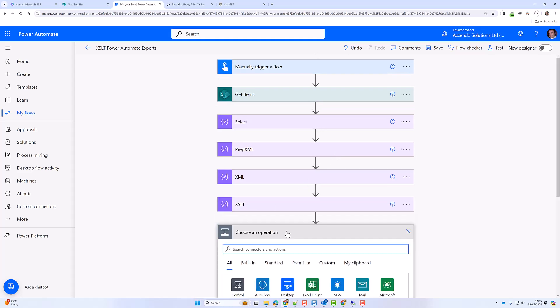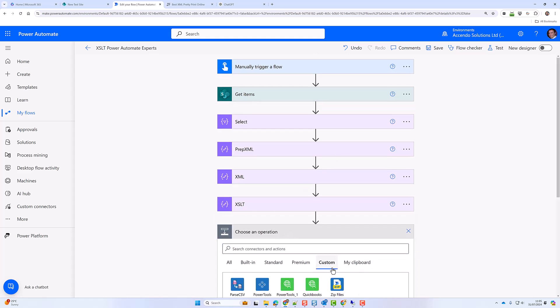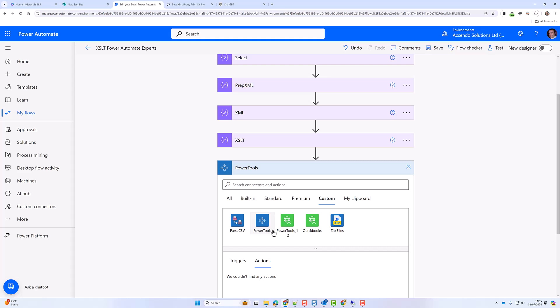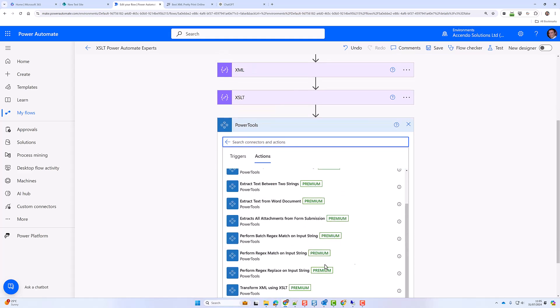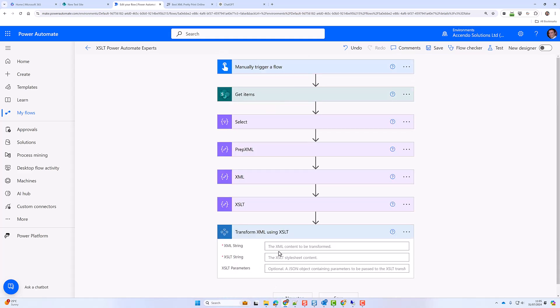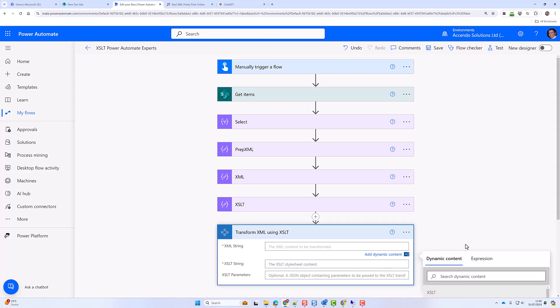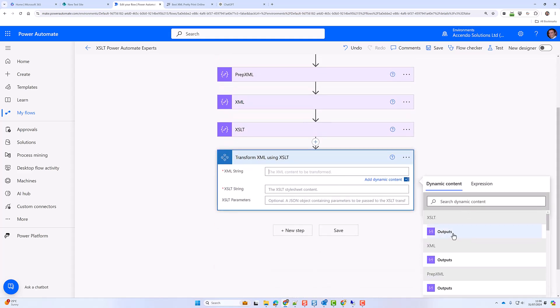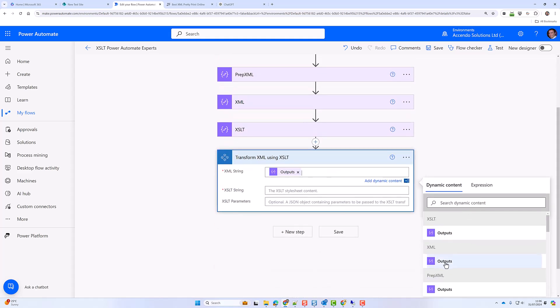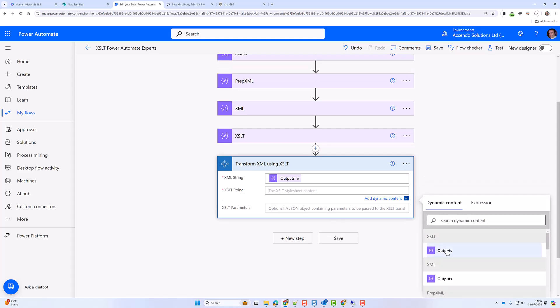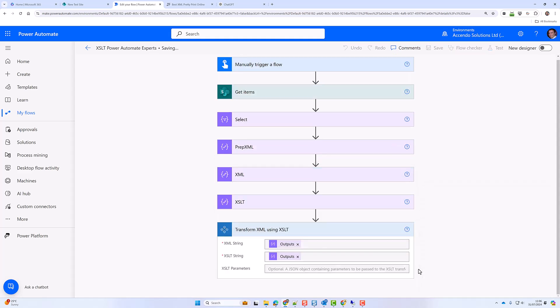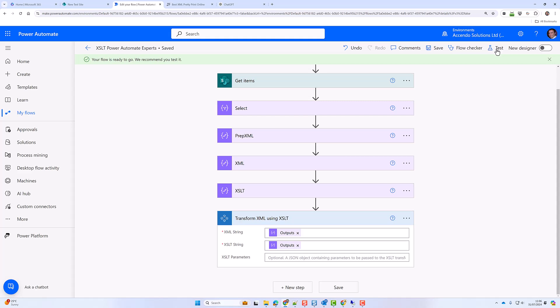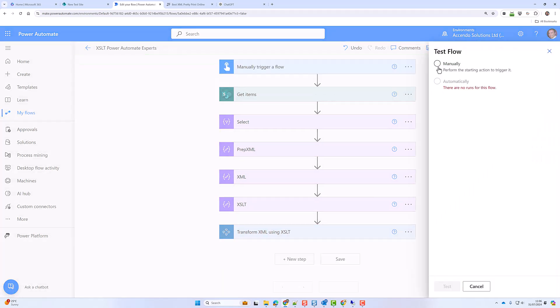I'm going to put in that XSLT template. And then I'm going to go to my custom actions power tools. Transform XML using XSLT. Okay so my XML is my XML. My XSLT string is that. So let's save it. Give it a test.